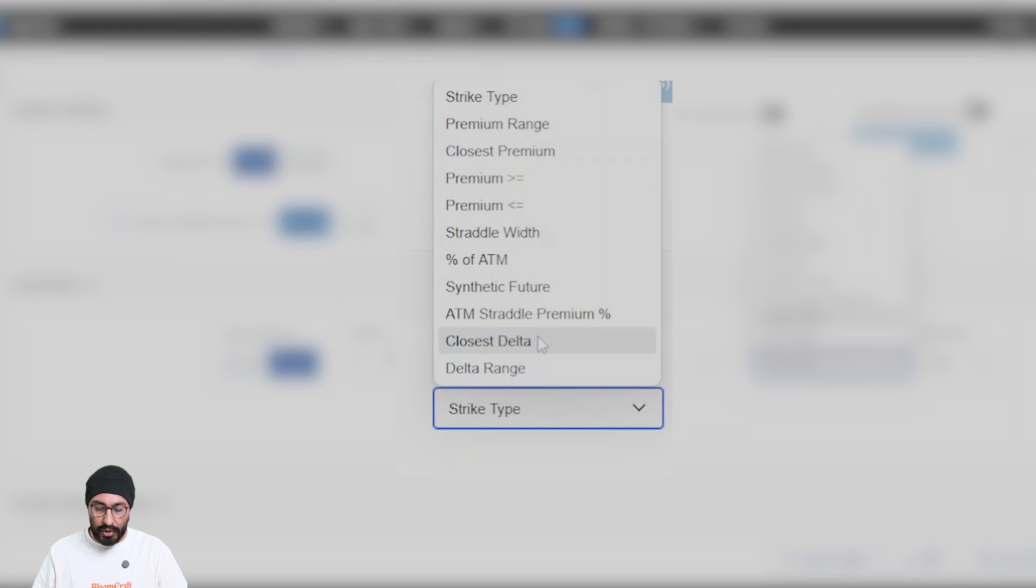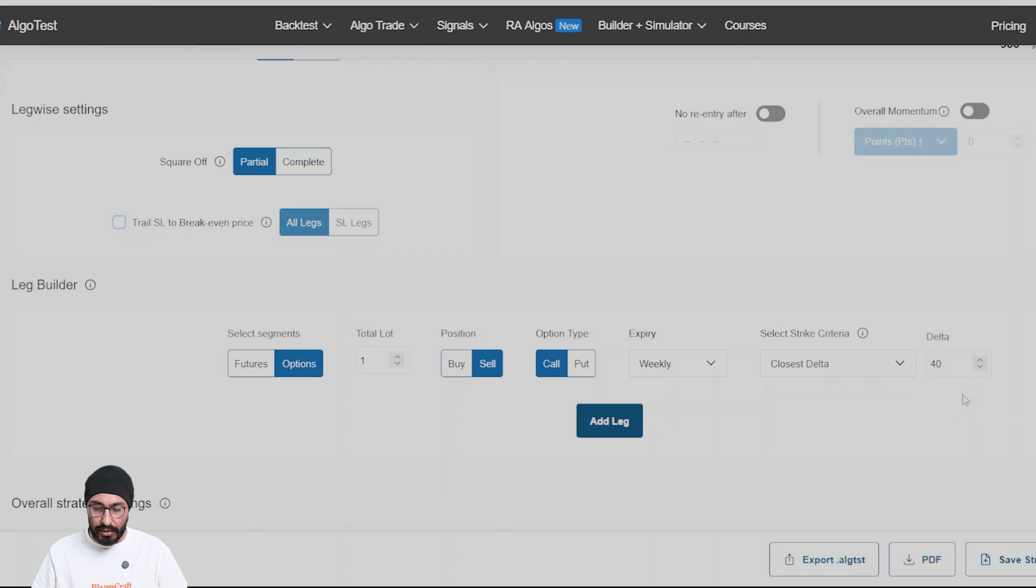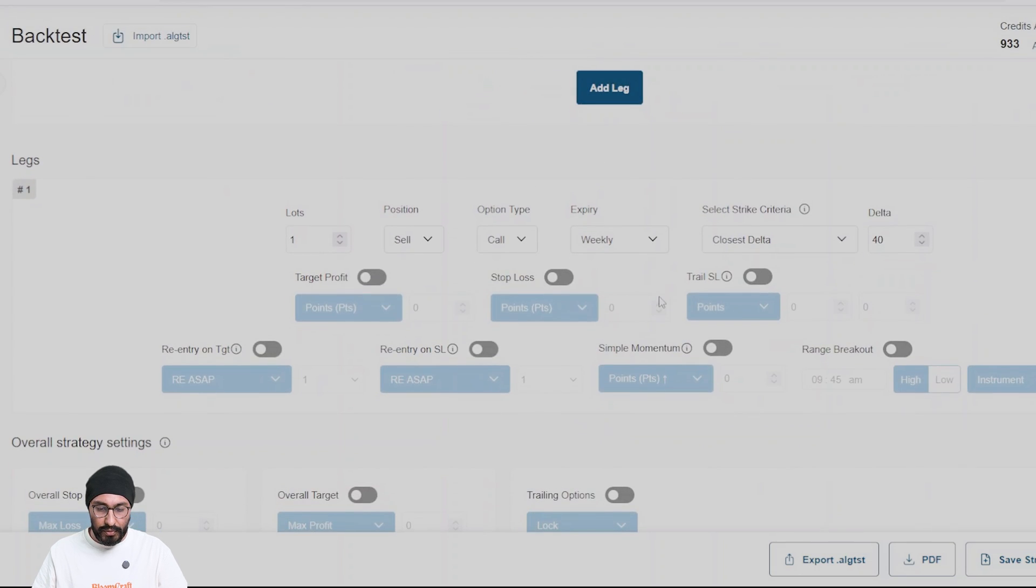So let me take closest delta first and let me put 40 delta here. So I want to sell a call with 40 delta.